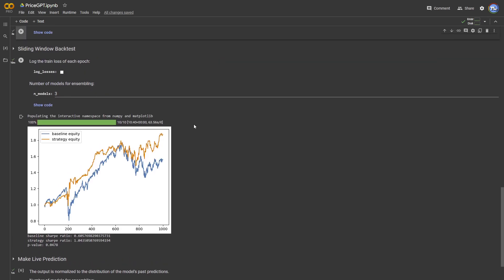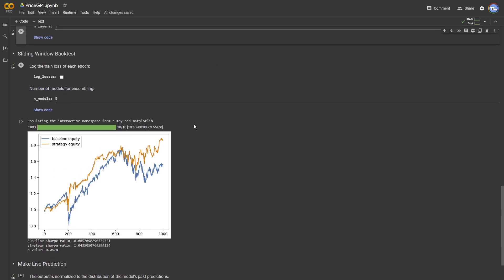This next cell is the core of the notebook. It partitions the data into training and testing segments based on the lengths we set earlier. It runs the backtests on each split, providing us with an equity curve for a baseline buy-and-hold strategy and the price GPT strategy.